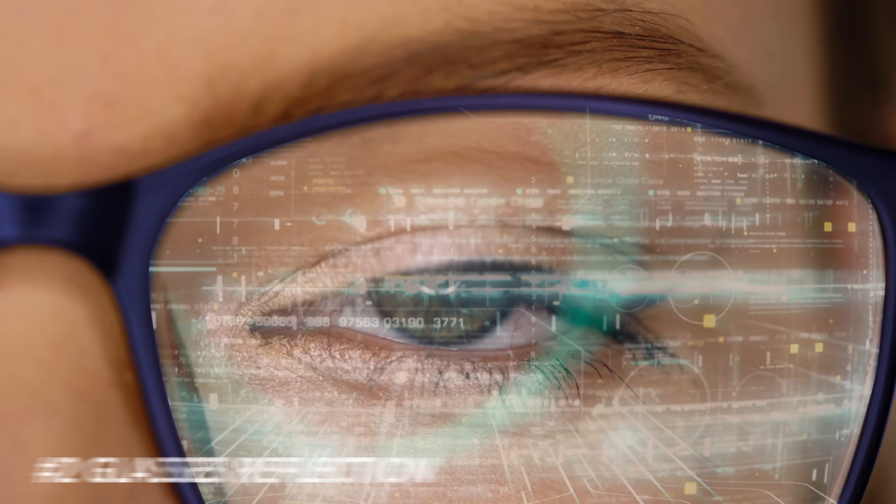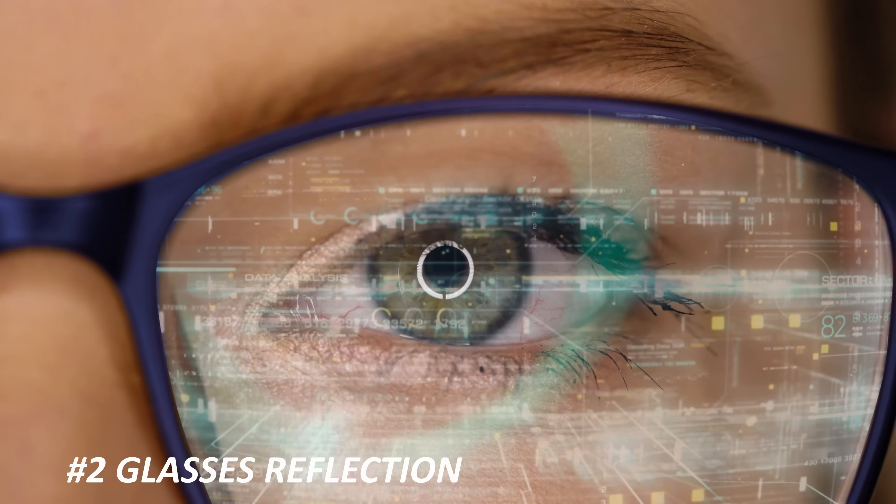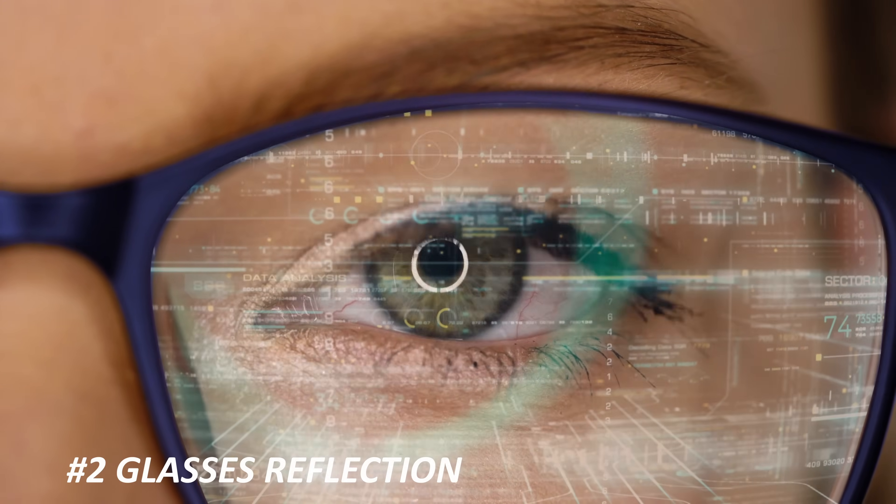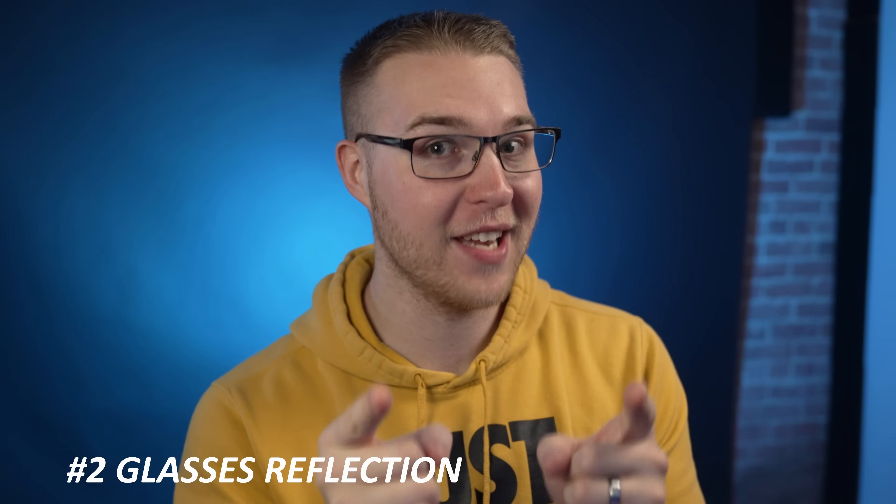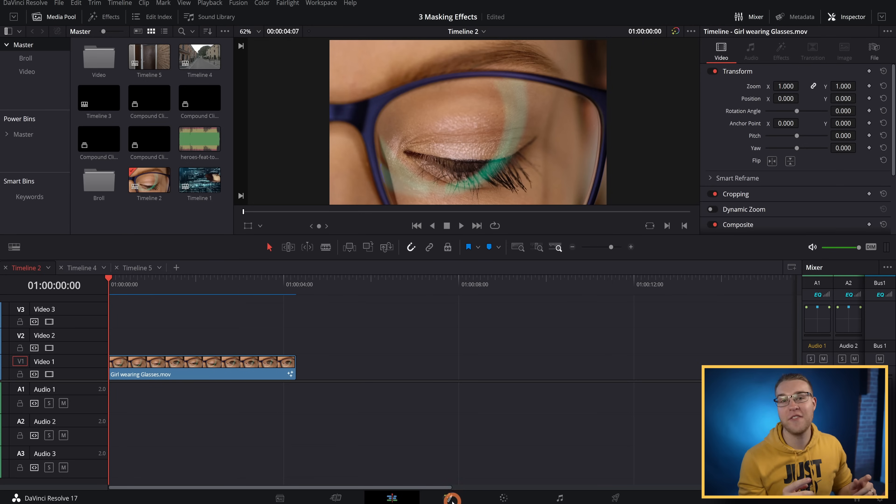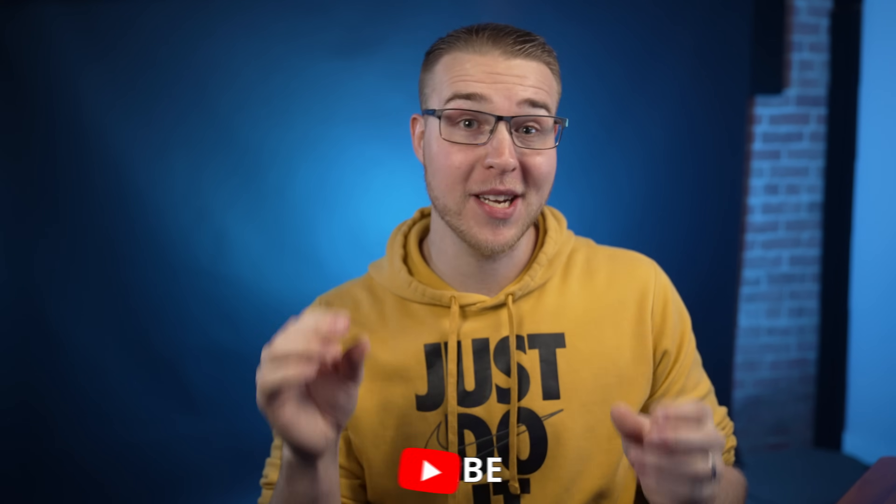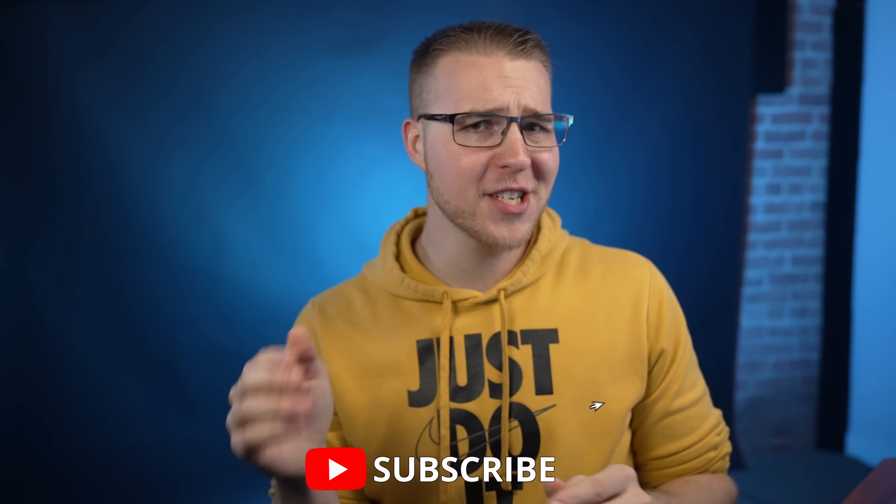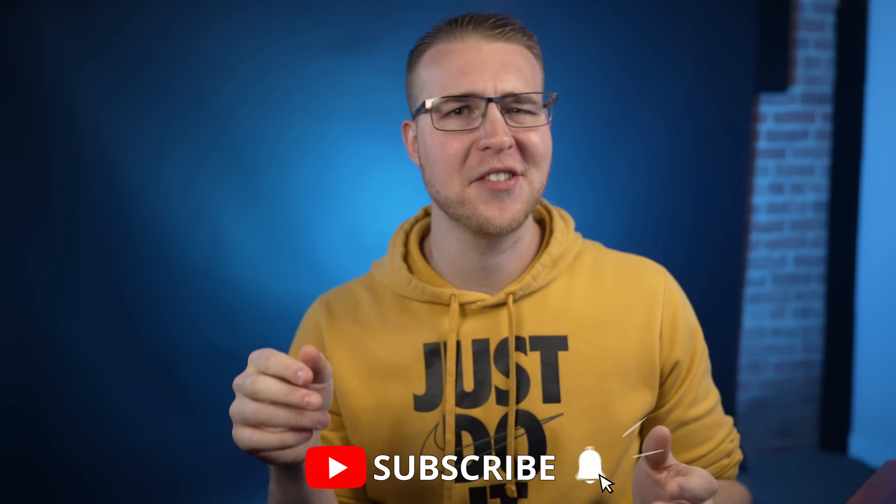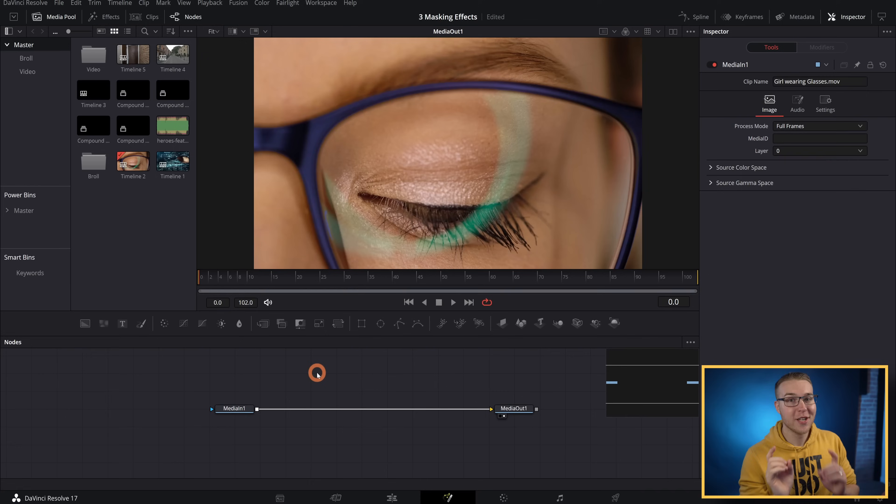Now moving on to the second effect, I'm going to show you how to actually put reflections in people's glasses because that's dope. Now, the first thing I'm going to do is just go straight into the fusion tab. And speaking of the fusion tab, we have some more fusion videos coming soon, so be sure to subscribe and turn on the bell notifications for that.